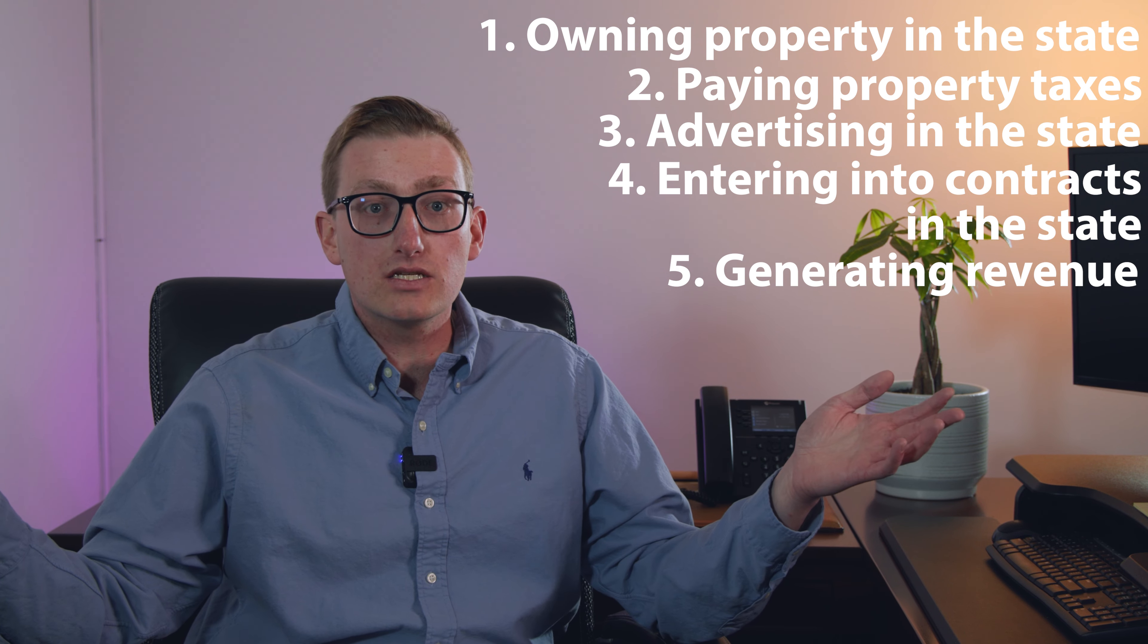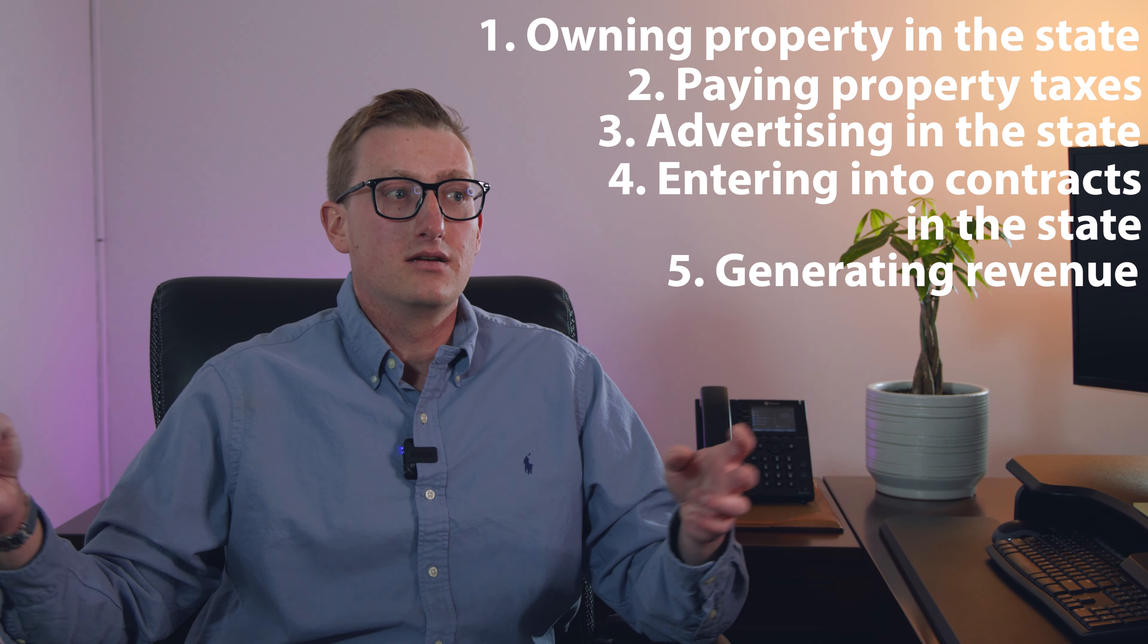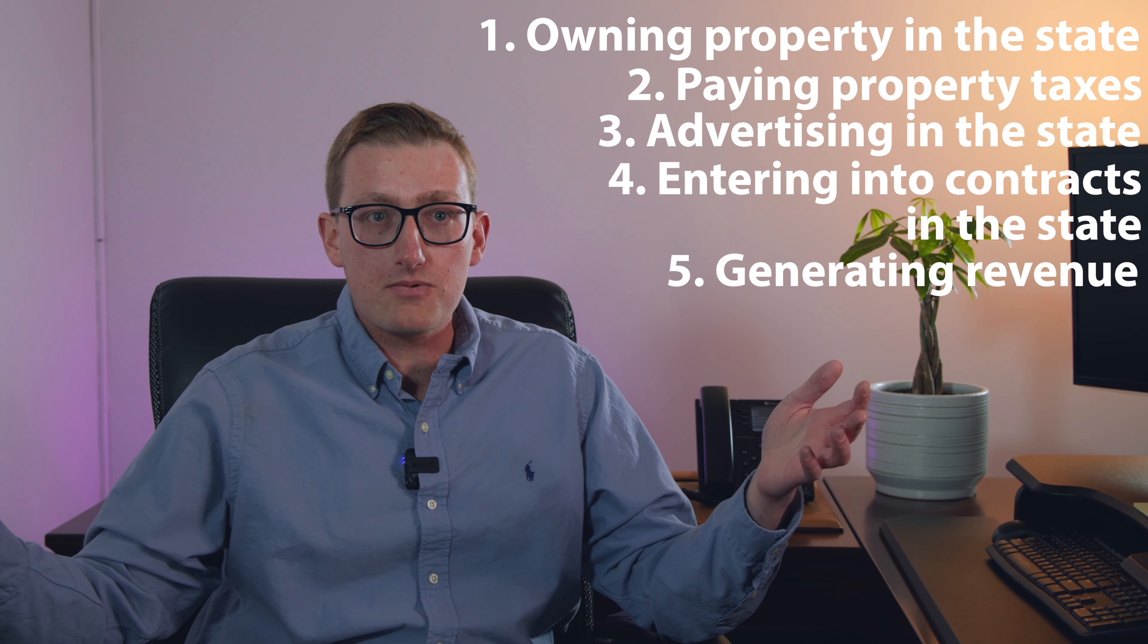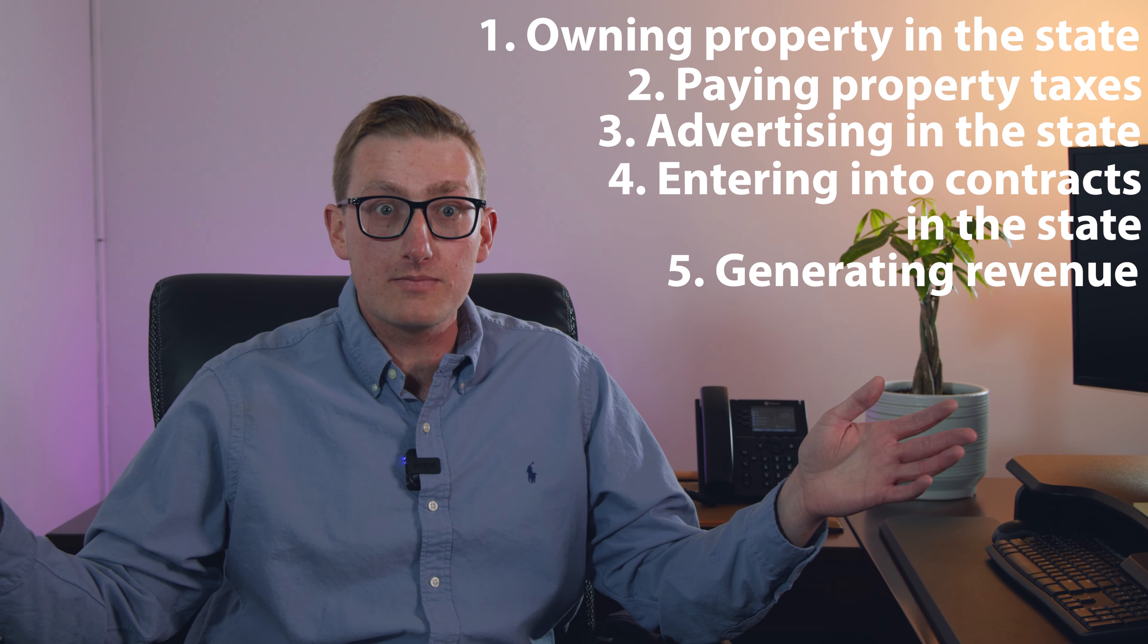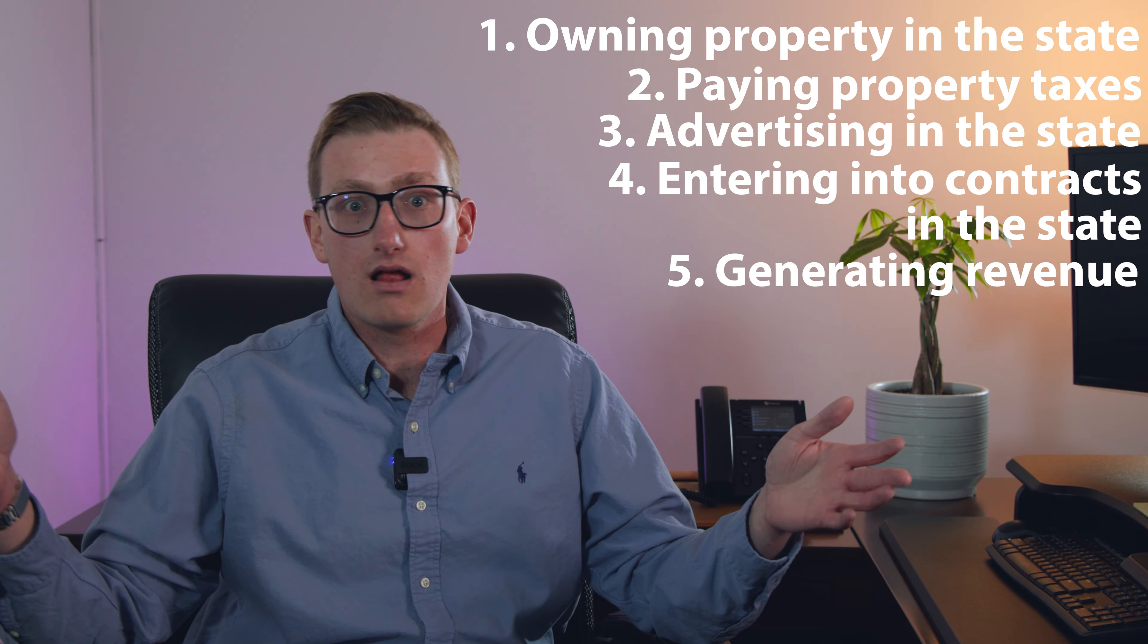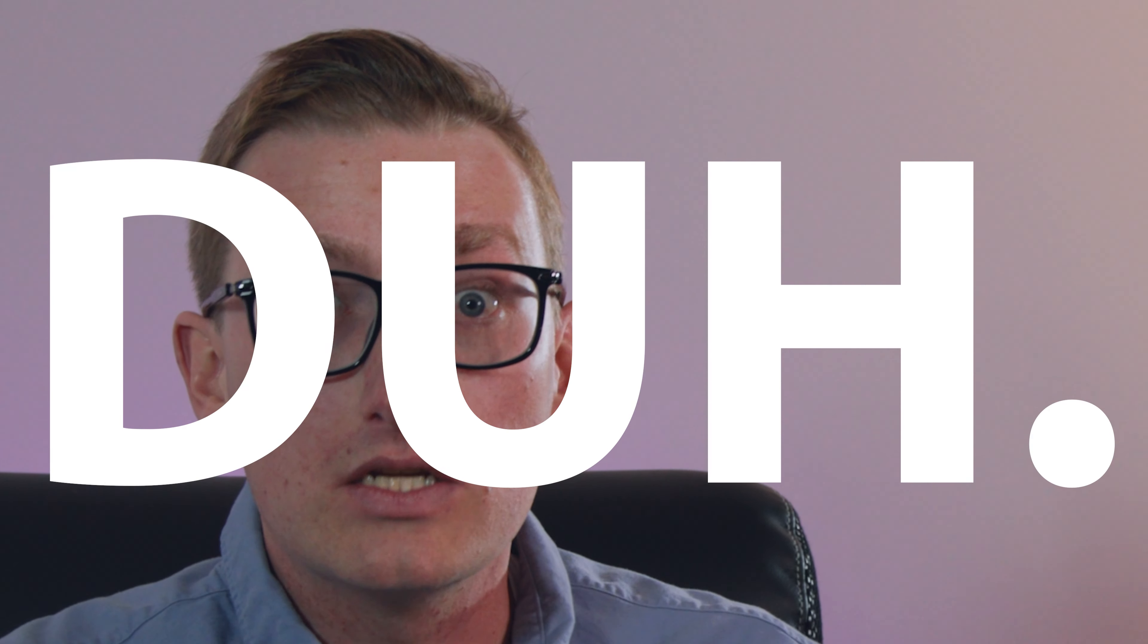So as you can see, if you own a rental property in one state, are you doing business there? Duh, of course you are.